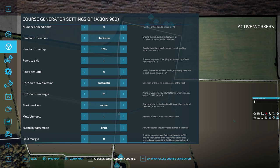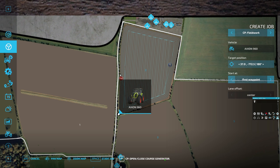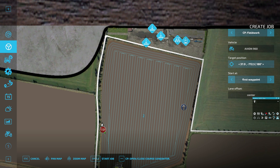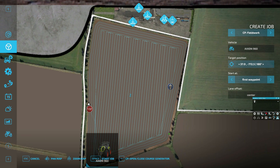Now that we've set this up, all we need to click is 'generate fieldwork course.' You can see just behind here — if we close this now — a course has been generated, and this is the course it's going to take. It starts here and ends here. You can see the headlands are different from the up-and-down rows because they're going around the field, while the up-and-down rows are straight lines going through the field.